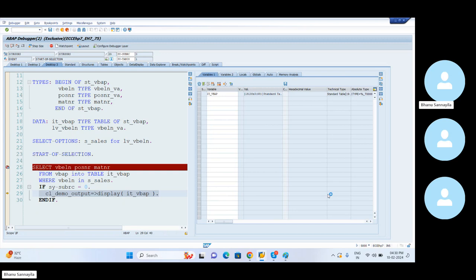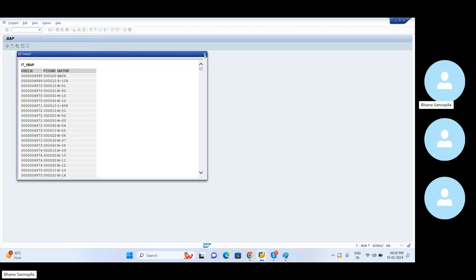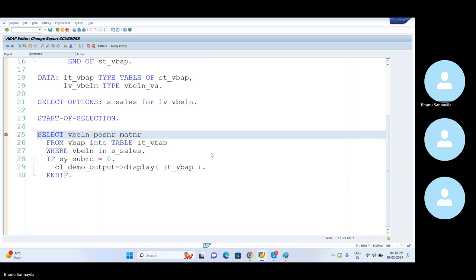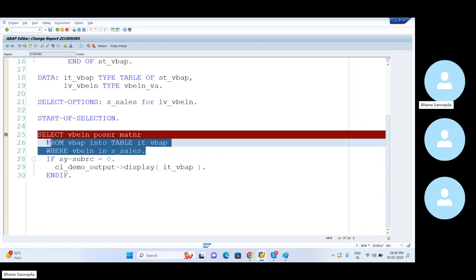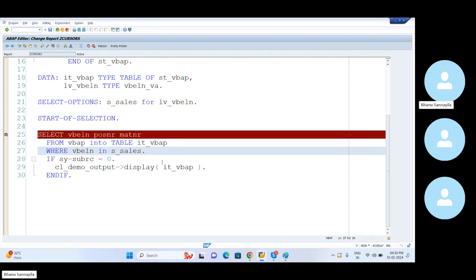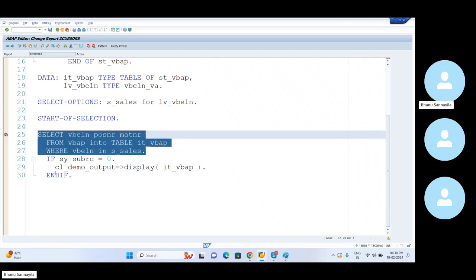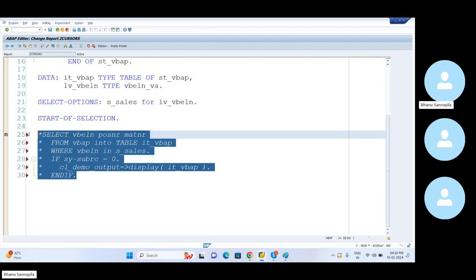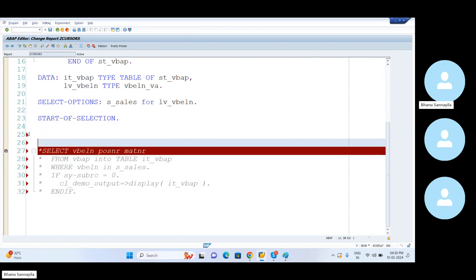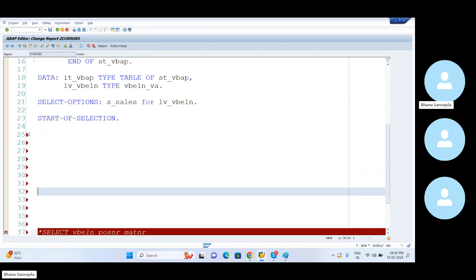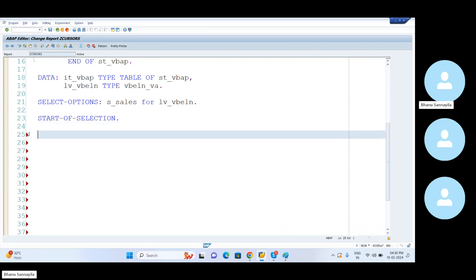So how can you confirm whether we really got all the data or not? Just go here, execute. See here, press F6. How many records that we have here? 19,138 records and three columns. So we are displaying all of them by using this particular standard class and method. This is clear.